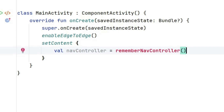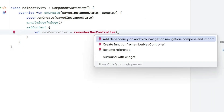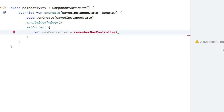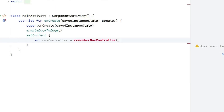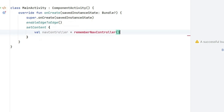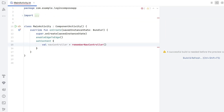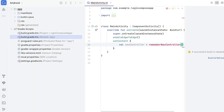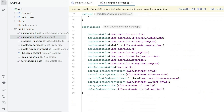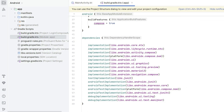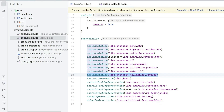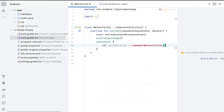This shows an error because we need to bring some dependencies. Press Alt+Enter and you can see it is calling for a dependency. Bring the right dependency and sync the project again. Import the correct libraries, and after some time you will see that rememberNavController is green with no error.